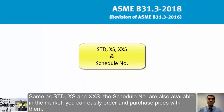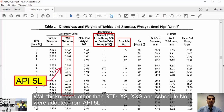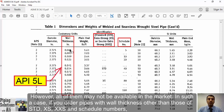Just like STD, XS, and XXS, schedule numbers are readily available in the market. Wall thicknesses other than identification and schedule numbers were adopted from API 5L — this is the third method for specifying pipe thickness. It covers a wider range of thicknesses that in some cases are incompatible with identification or schedule number designations. However, not all of these thicknesses may be available in the market.